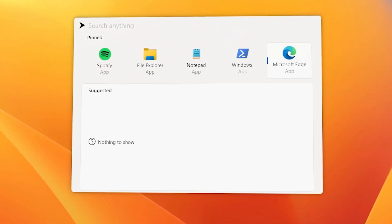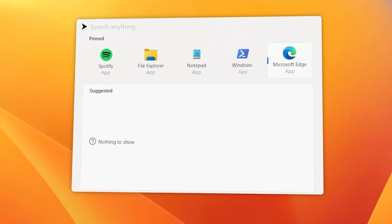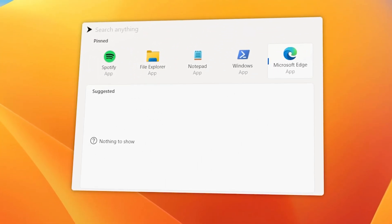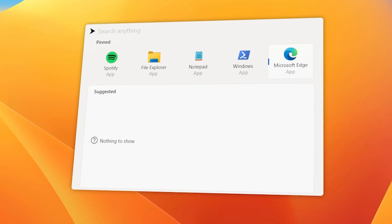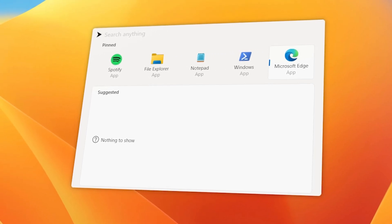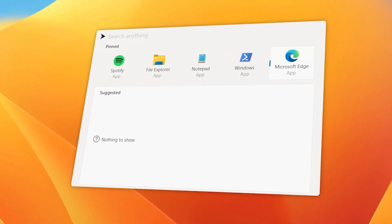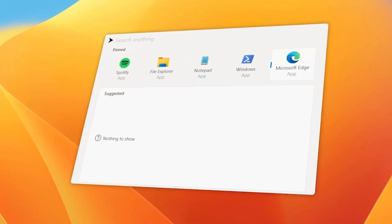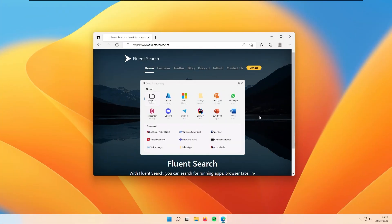Hello everyone, Teh Enthusiast here. In this video I'll show you how to get macOS Spotlight Search feature on Windows. The program that offers macOS Spotlight functionality on Windows is called Fluent Search.